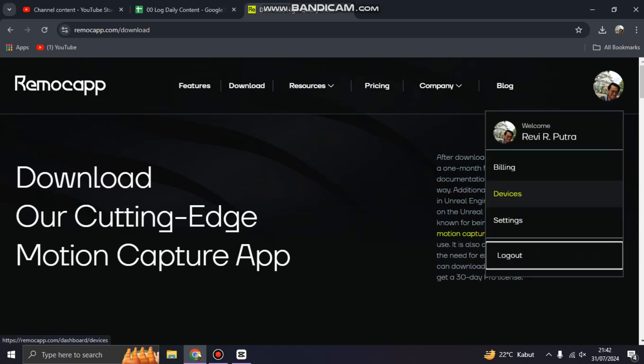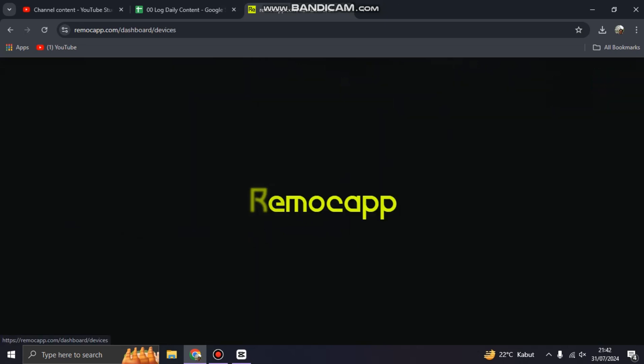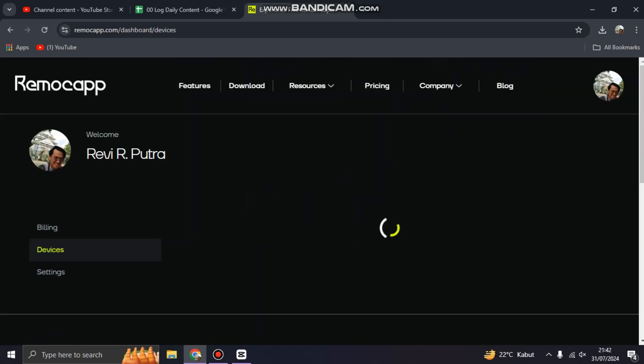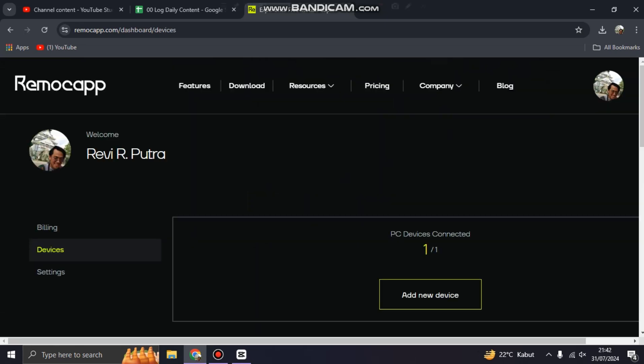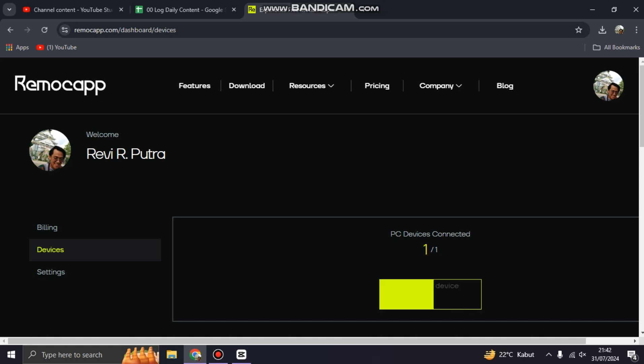Click on Devices, then try to connect by clicking 'Add new device'. After you add a new device, you will get a license key.